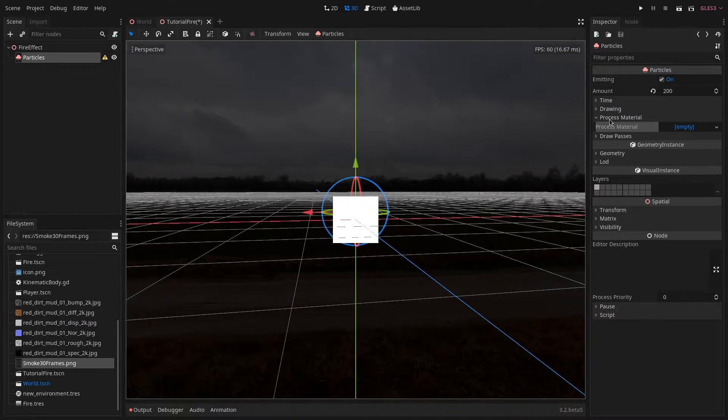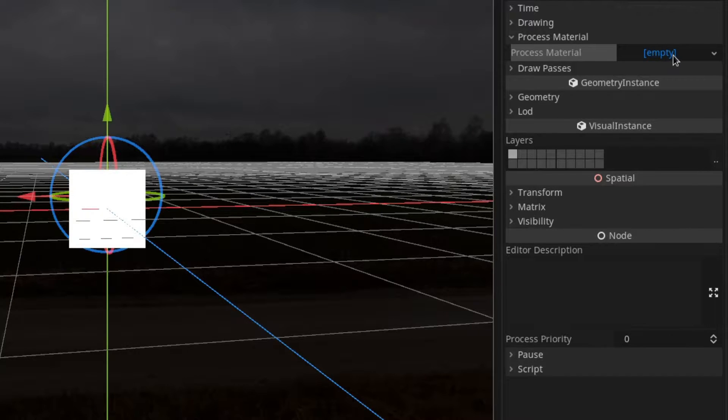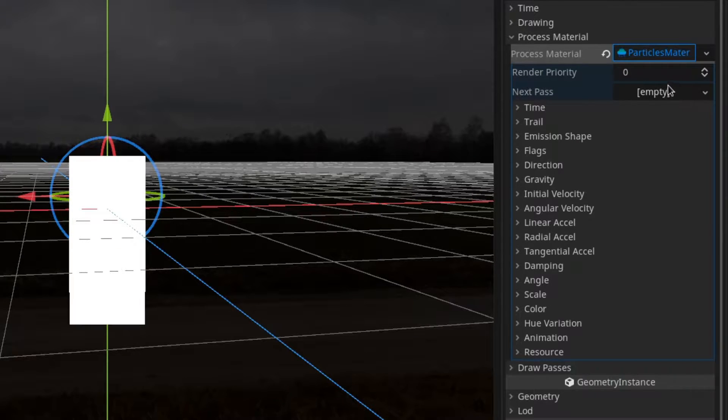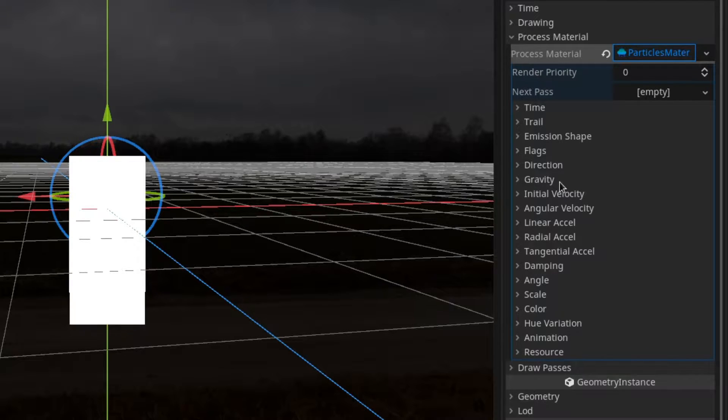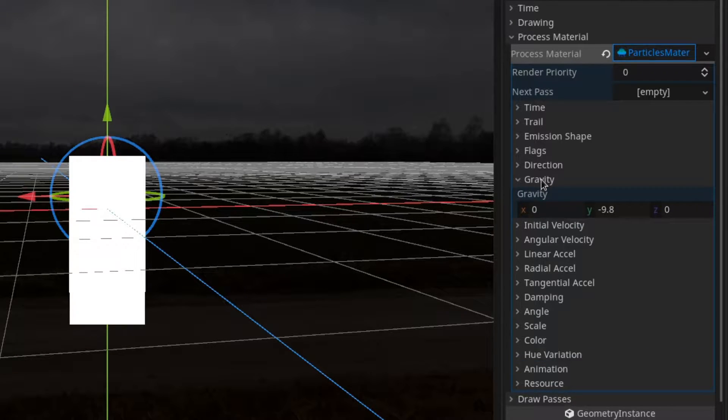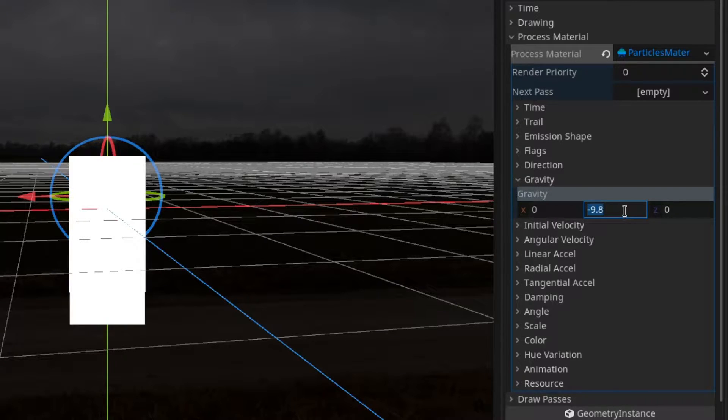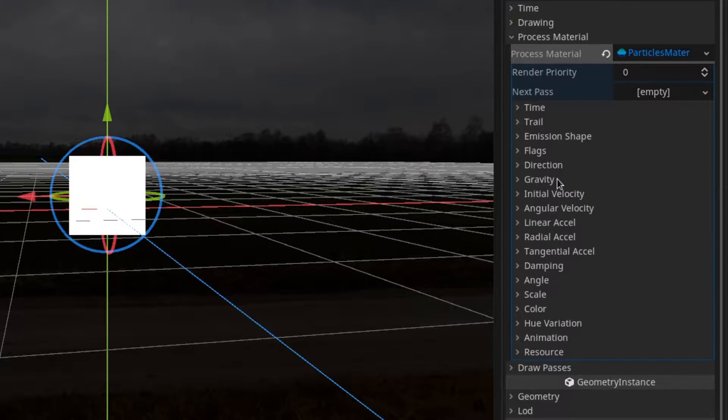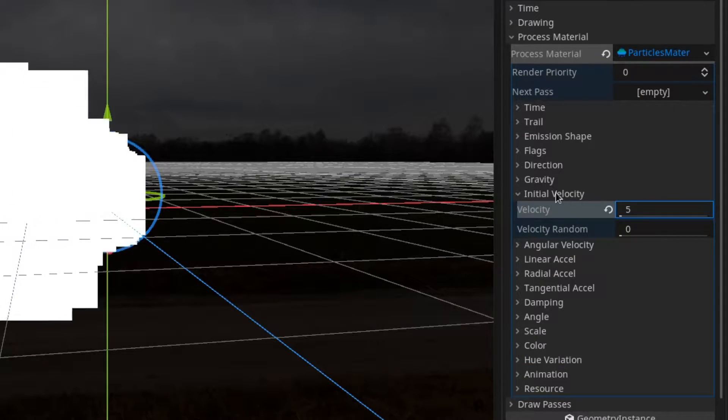Now under process material we want to add a new particles material. It's in here that we will be designing the particle system. First of all we want to disable gravity so we will set the y-axis of it to 0. Next we want to give the particle some initial velocity. I will set it to 5.